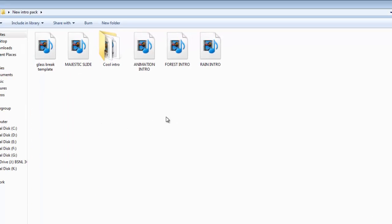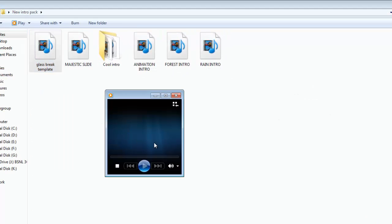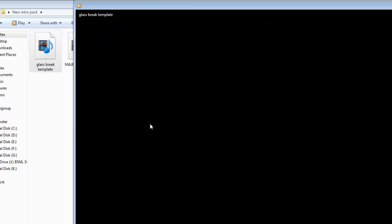This intro pack consists of varieties of intros that you can use for your videos or something.